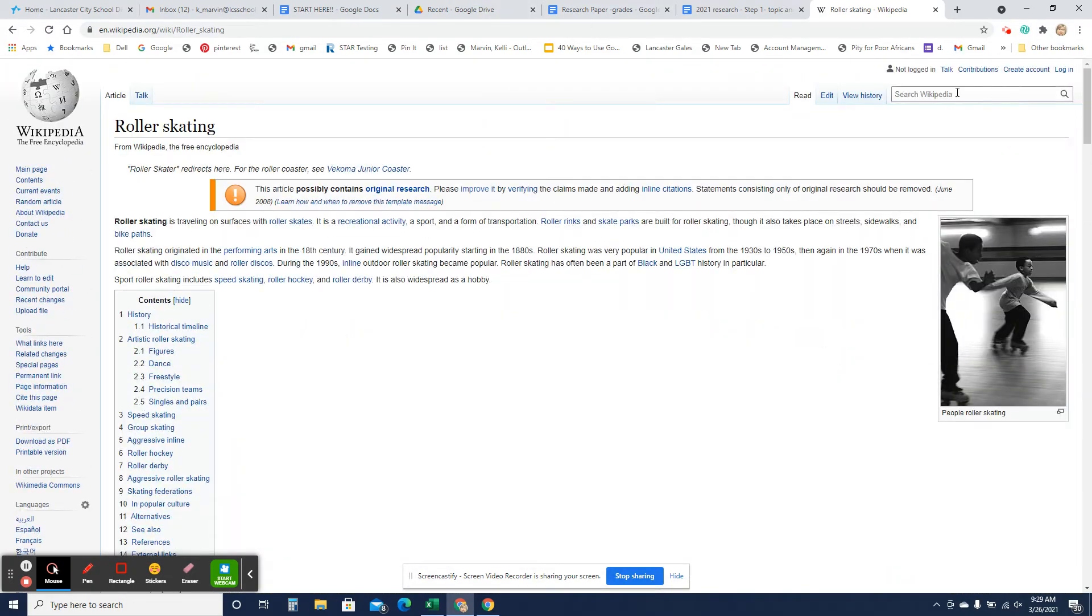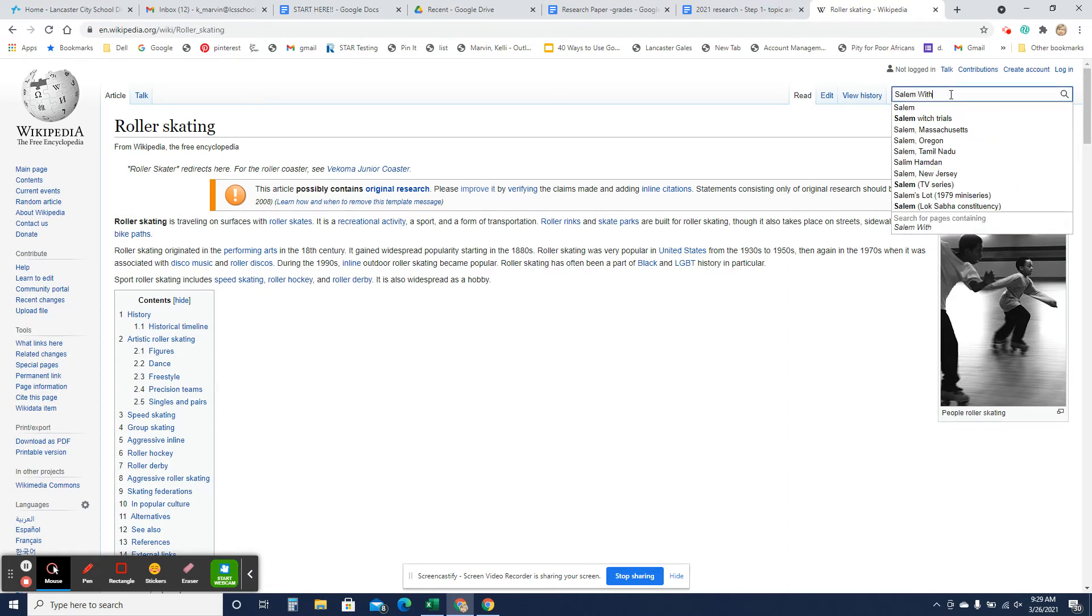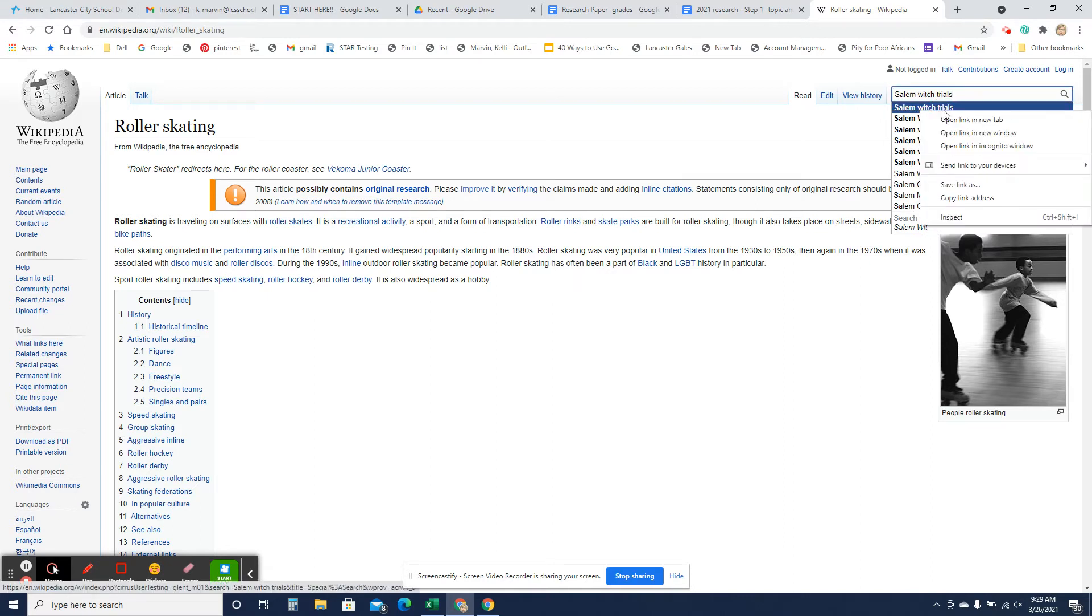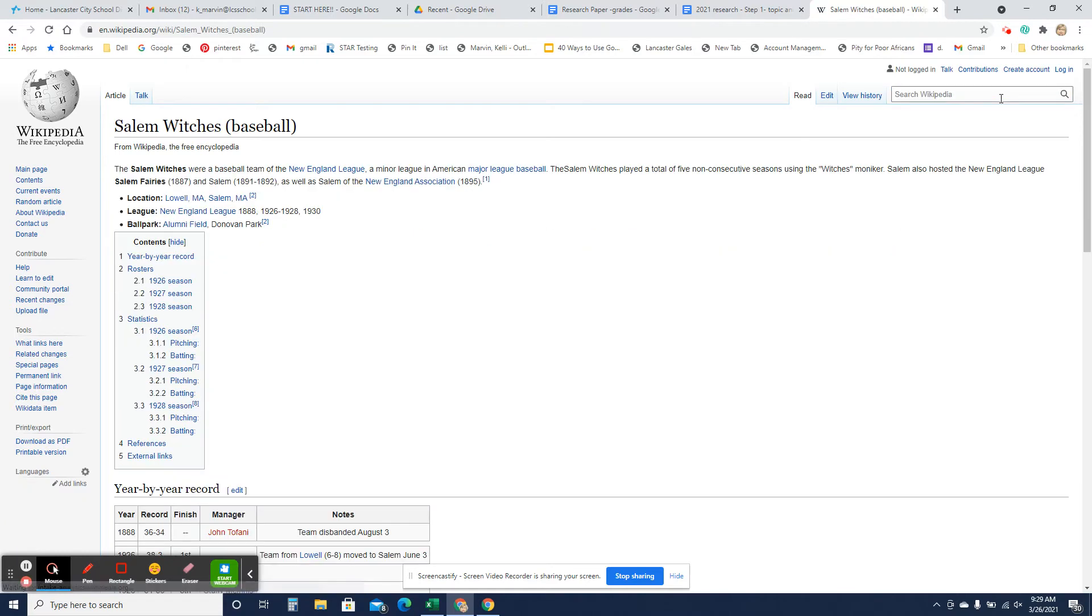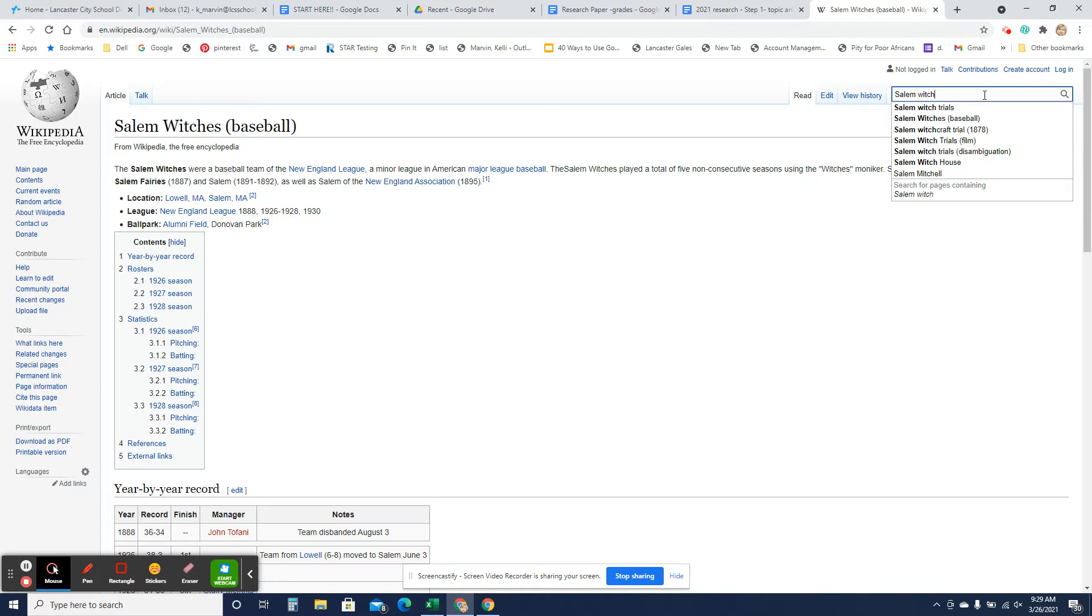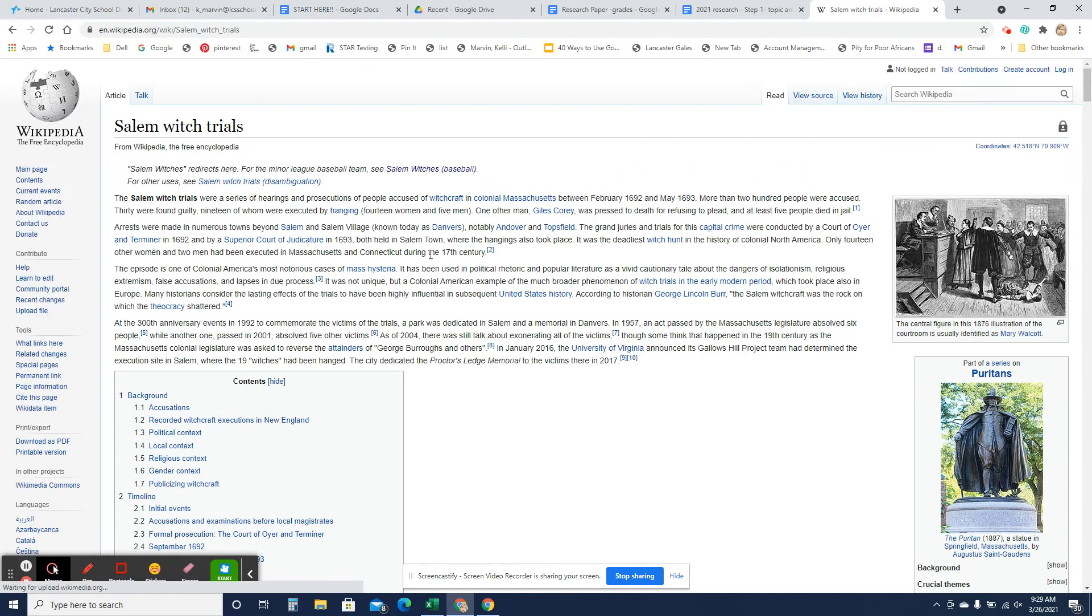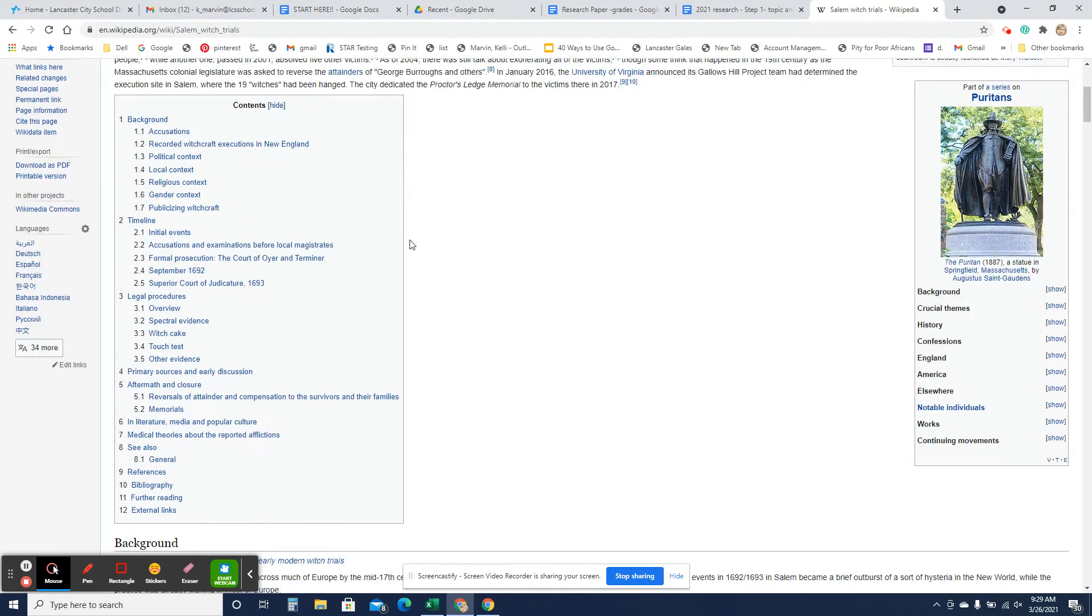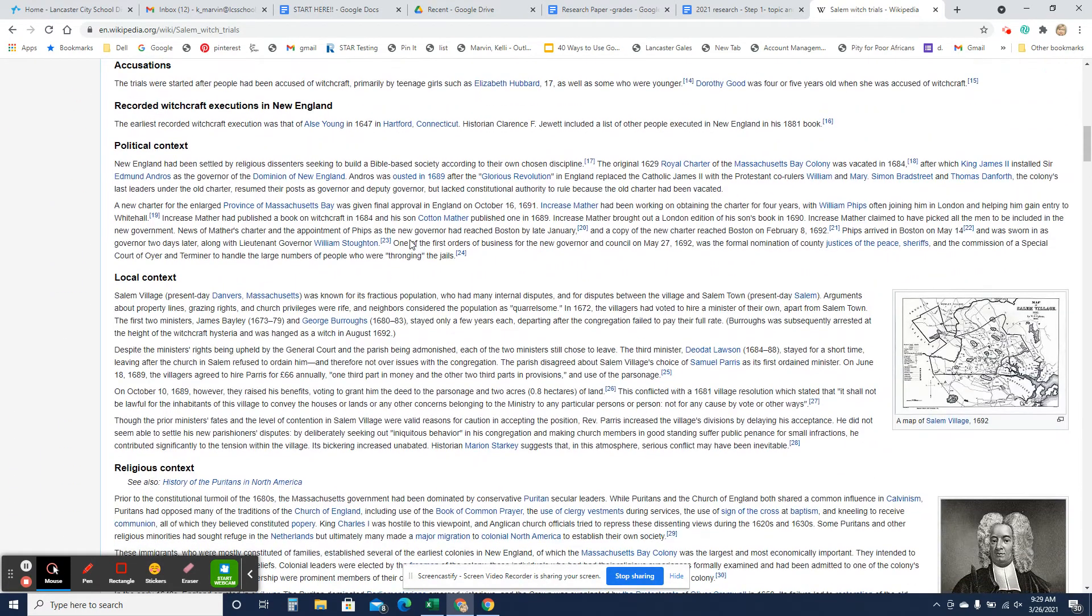Now, I'm using the example of the Salem Witchcraft Trials for my sample paper. So if I look up the Salem Witch Trials in Wikipedia, I can read basically about where it started, how it lasted, what was going on.